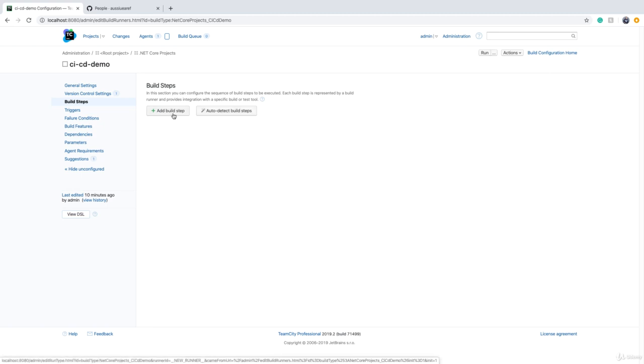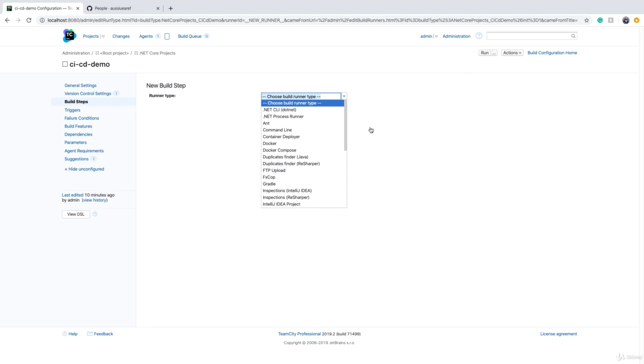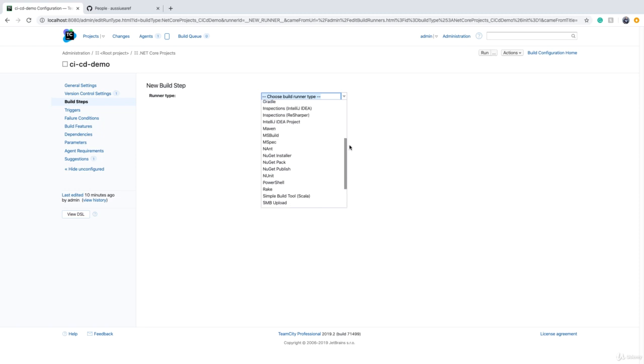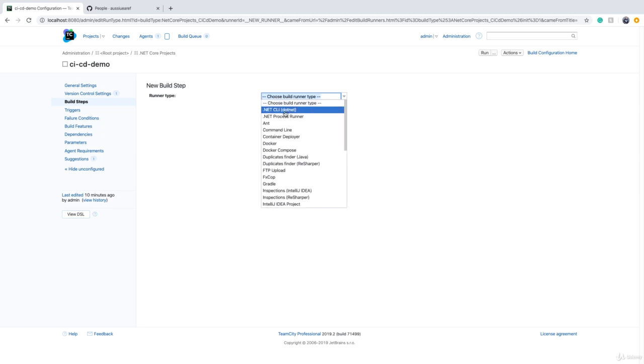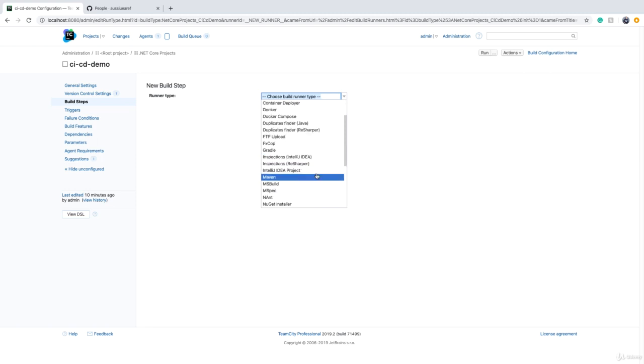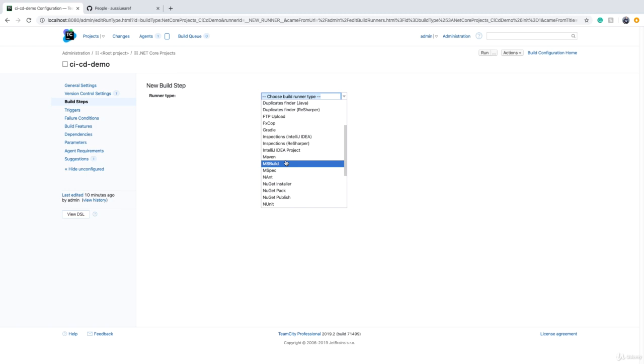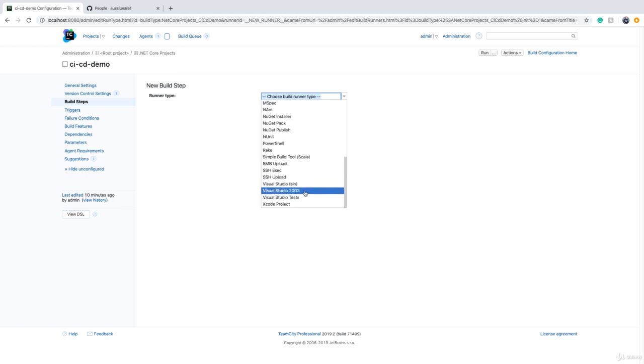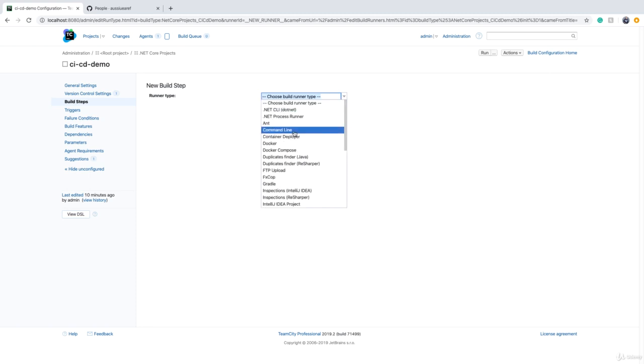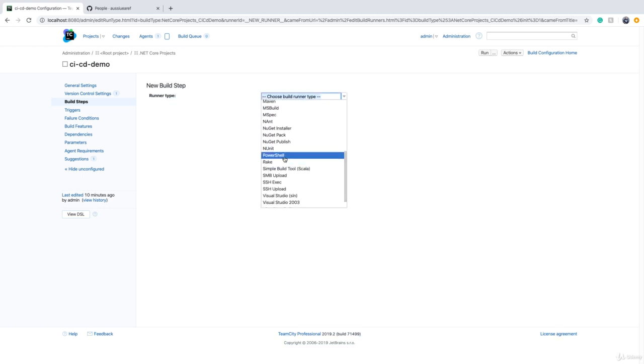I can add a build step, and there are a lot of operations that come out of the box with TeamCity. For example, I can use dotnet CLI - exactly what I just used to compile the code. You can use command line, run PowerShell scripts, Docker scripts, upload files to FTP. There's Maven, MS Build for .NET Framework - loads of tools. If there isn't any tool here that you need, best thing is to use command line or PowerShell and run a script to compile and package your code.